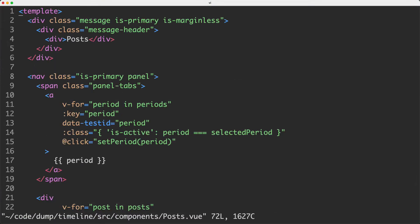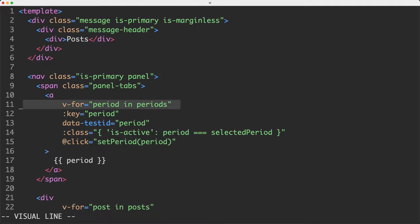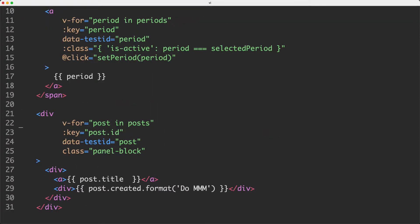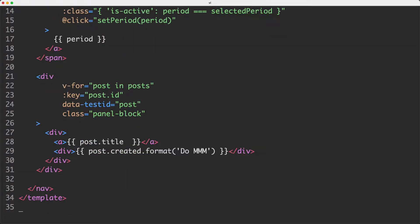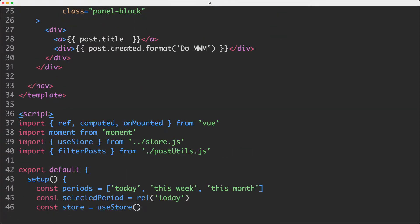The single component is called Posts.View and it is a very simple component. You can see here we're looping over each of the periods — a period being today, this week, or this month. The next thing we're going to do is loop over each of those posts and then just display the post title as well as the date it was created.